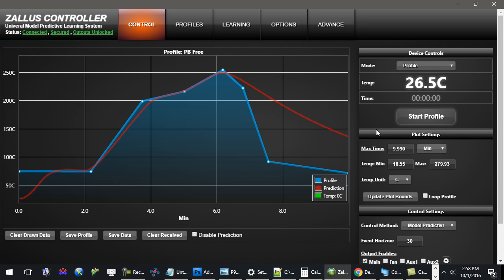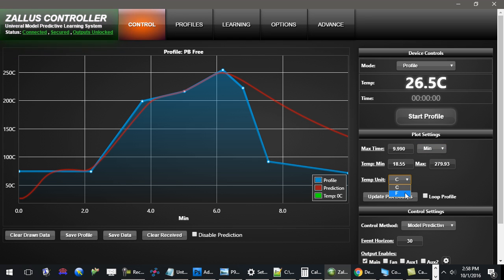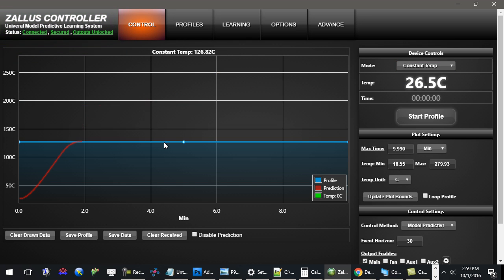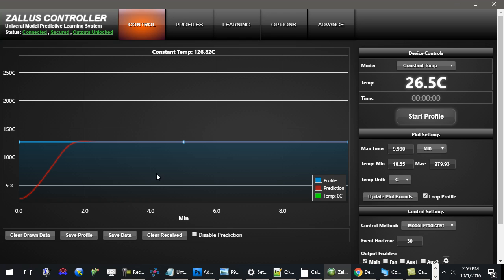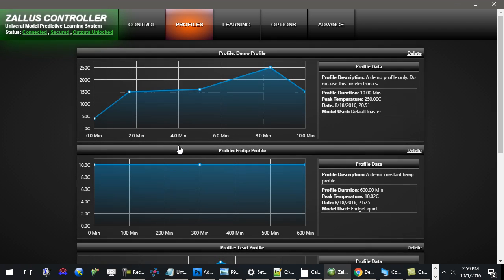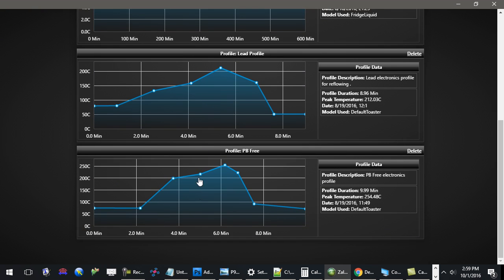In addition to that, this software has a lot of practical features. For example, you can change the time base between seconds, minutes, and hours. You can change the temperature units between Celsius and Fahrenheit. This profile here is a time-varying profile. You can also have a constant temperature profile, and if you want that to loop forever, simply enable that option and it will run until you stop it. You can also save your temperature curve, save your profile, and save data that you can collect — all available via the profile tab.